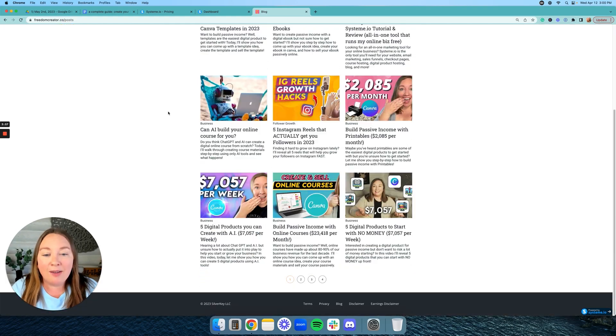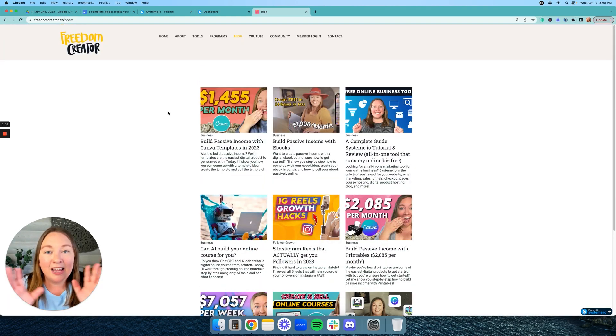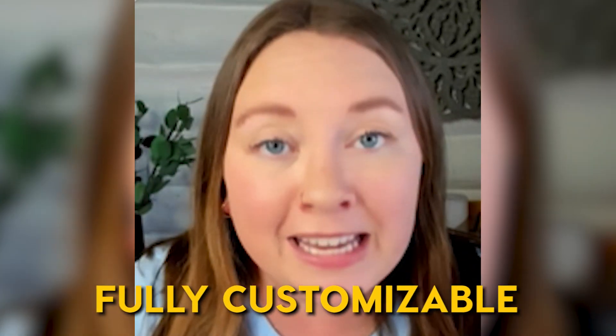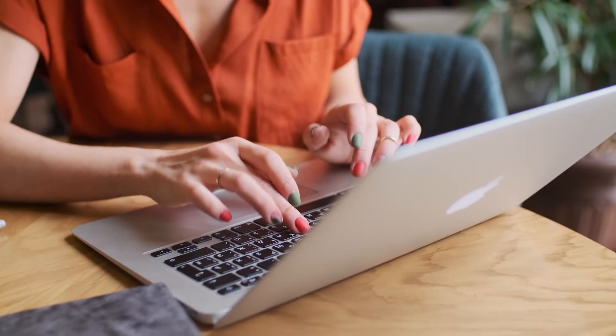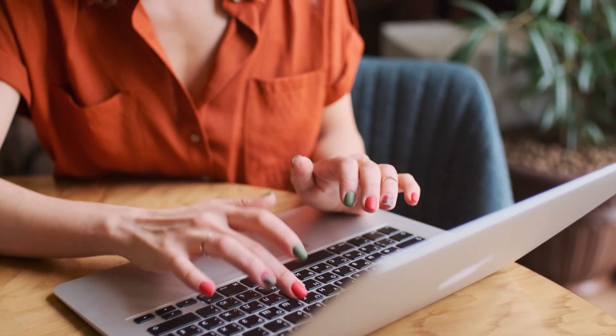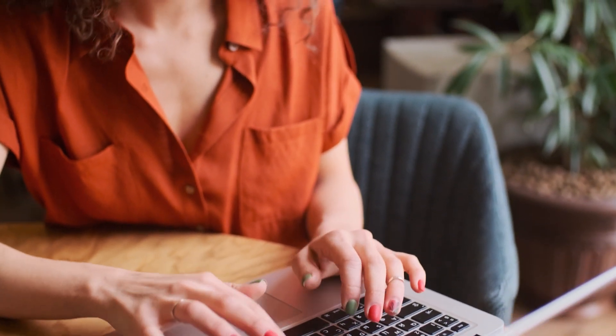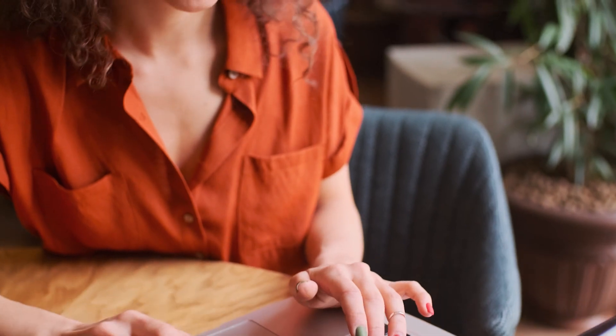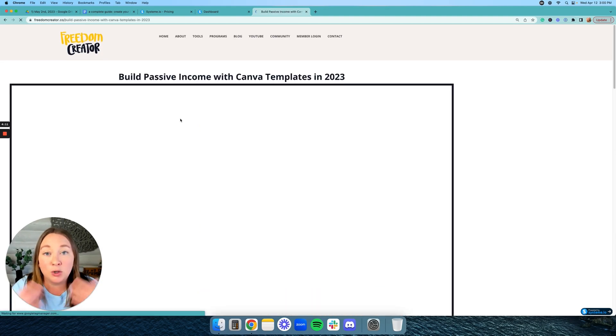So I have all of my blog posts looking like this. Keep in mind System is fully customizable, drag and drop. You can literally build your website and or blog to look however you want to. Okay, so let me click on one of these and show you what the actual blog post looks like. And again, this is just how I designed it. You can design it however you want to.